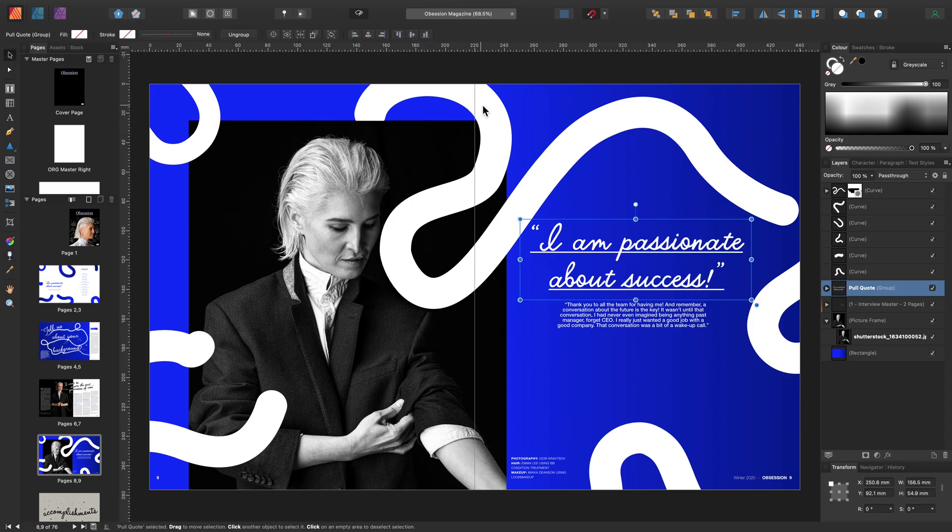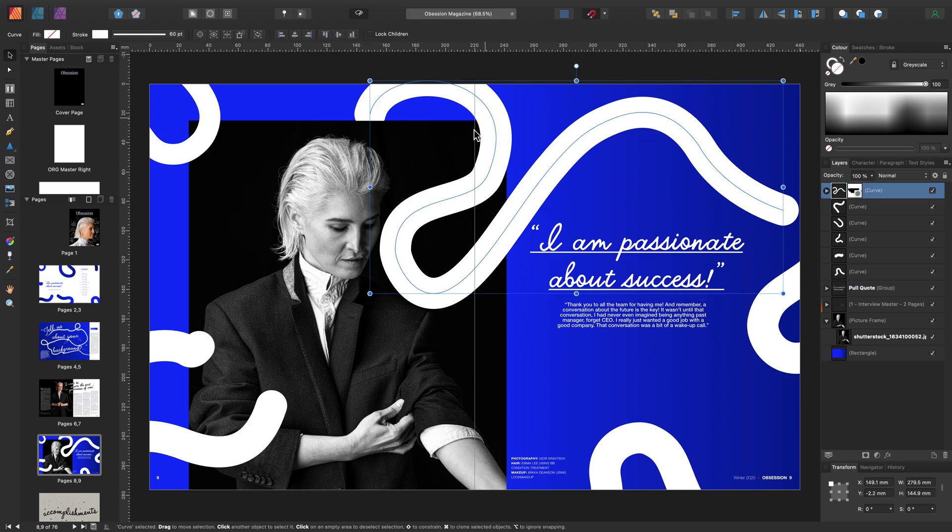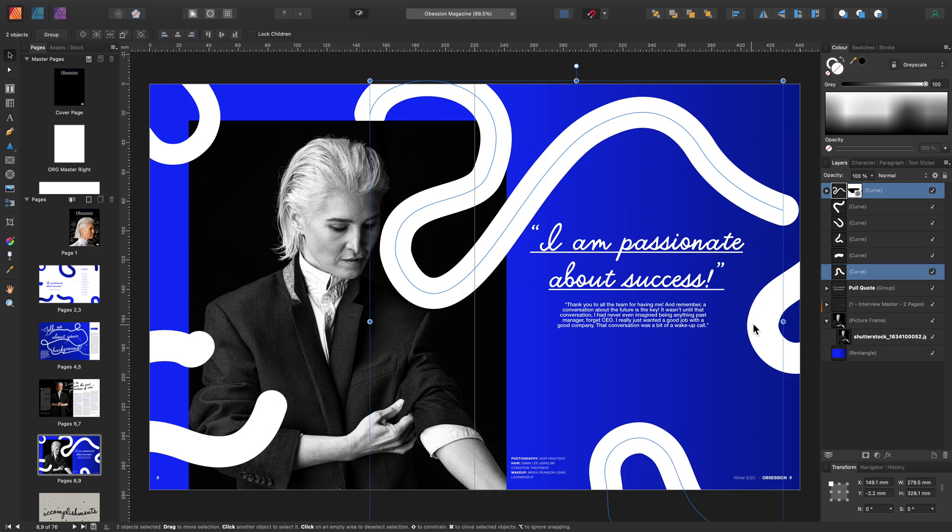Now let's show you how to add a transparency gradient to more than one object. First select your shape and then hold down shift and select your shapes.